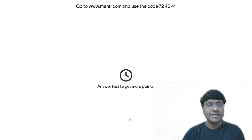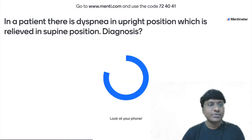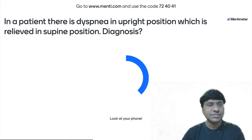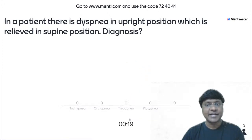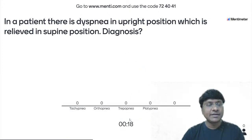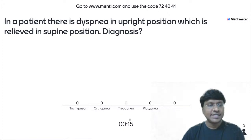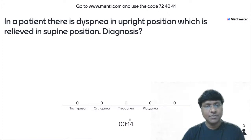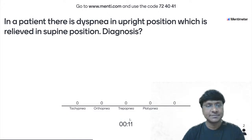Answer quickly to get more points. Next question: in a patient there is dyspnea in the upright position which is relieved in the supine position — what is the diagnosis? Options: tachypnea, orthopnea, trepopnea, platypnea.